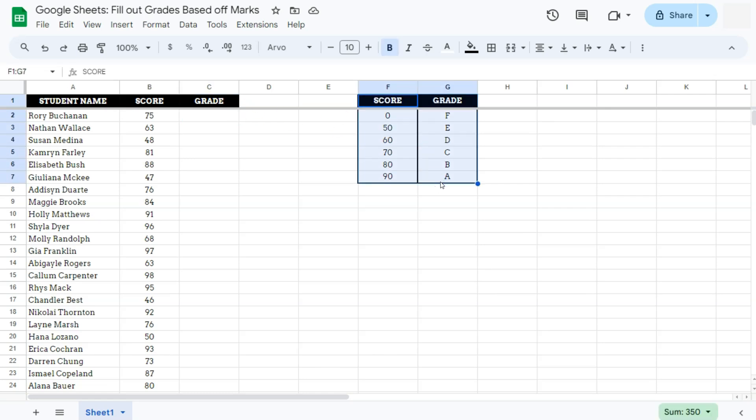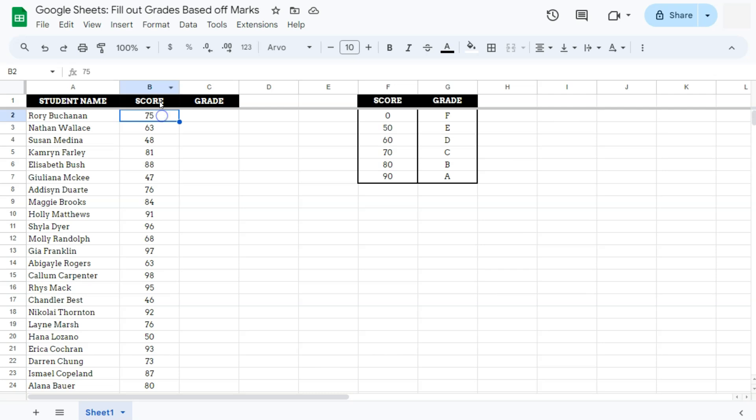What we're going to do is use the VLOOKUP function to match a corresponding grade based on these scores right here. So let's go ahead and do that.